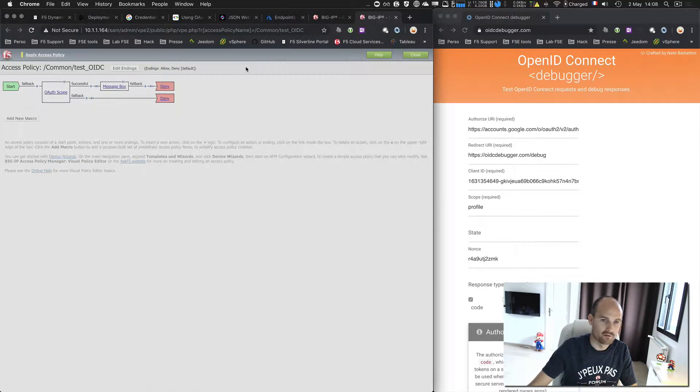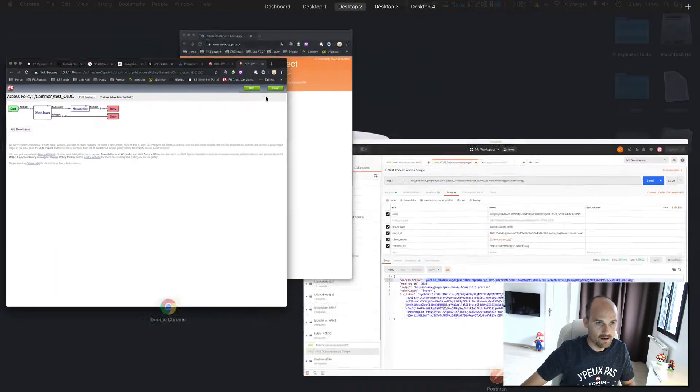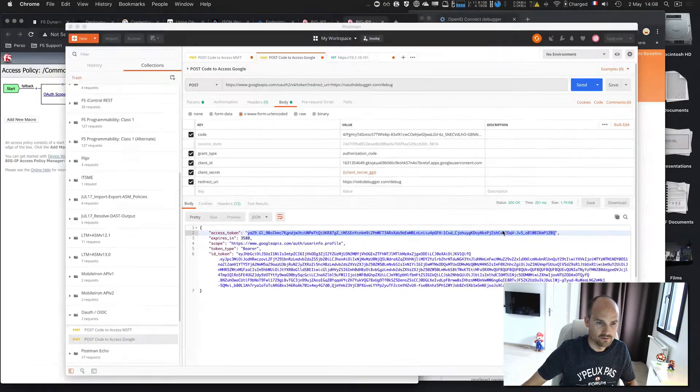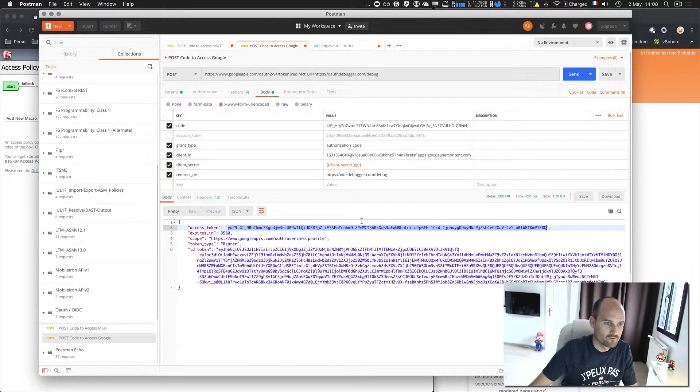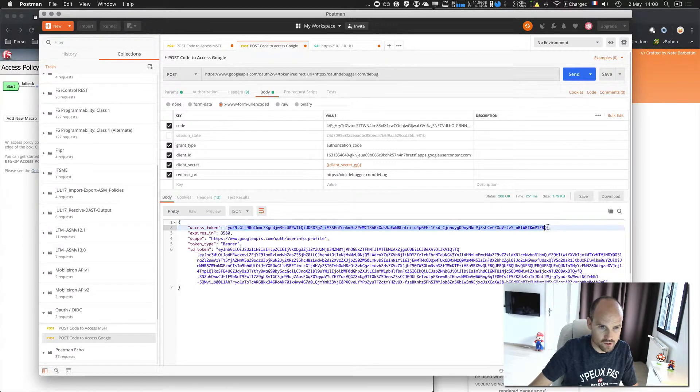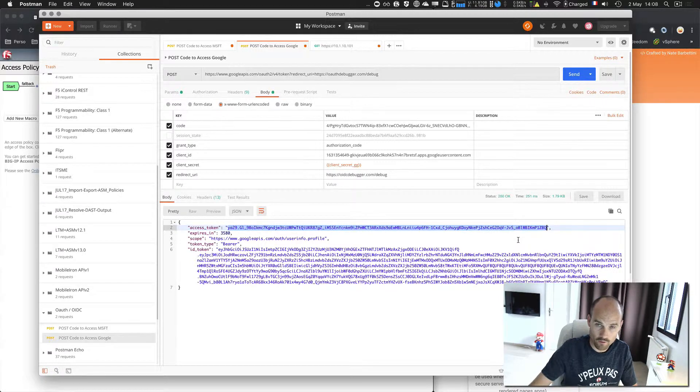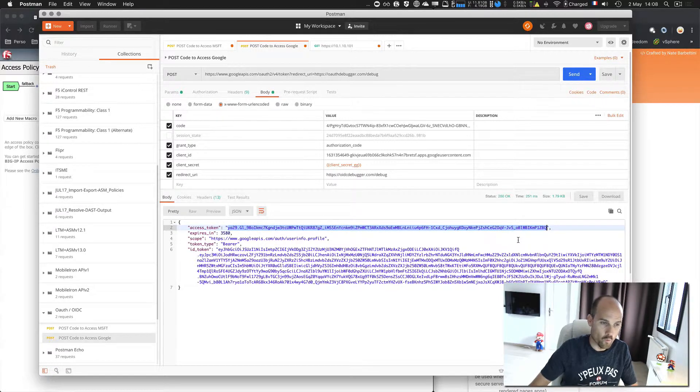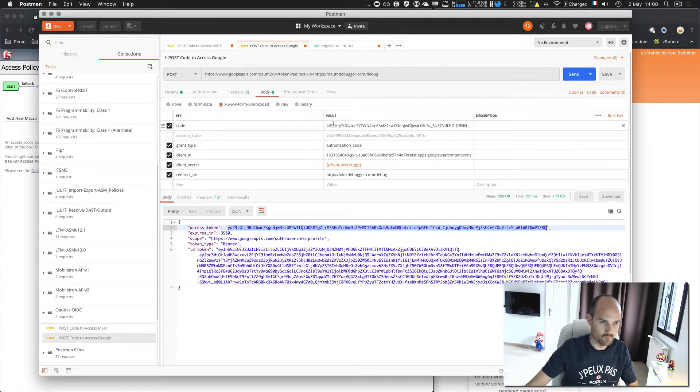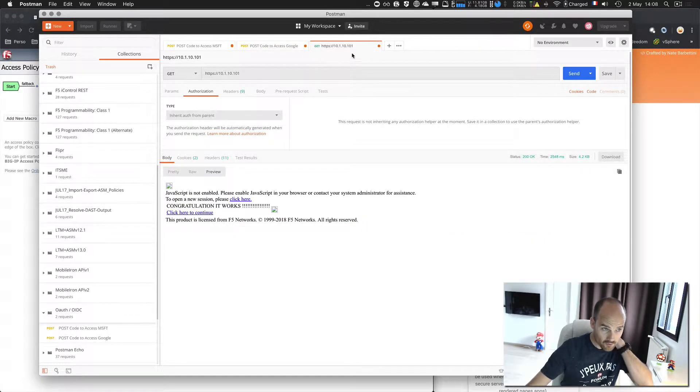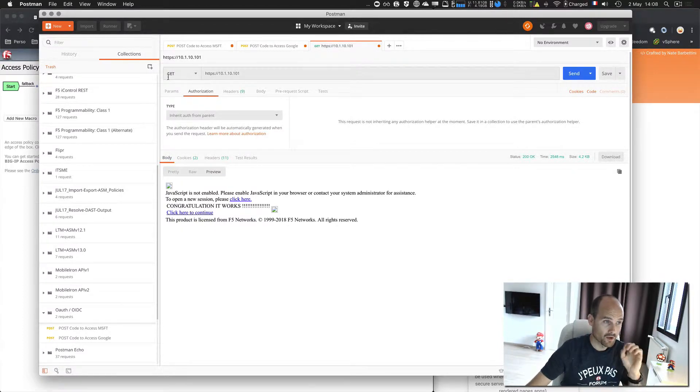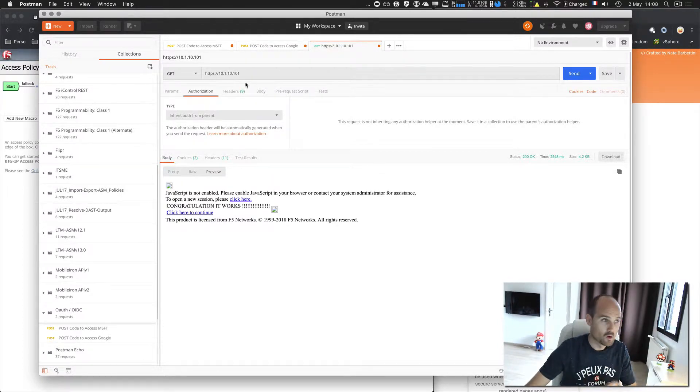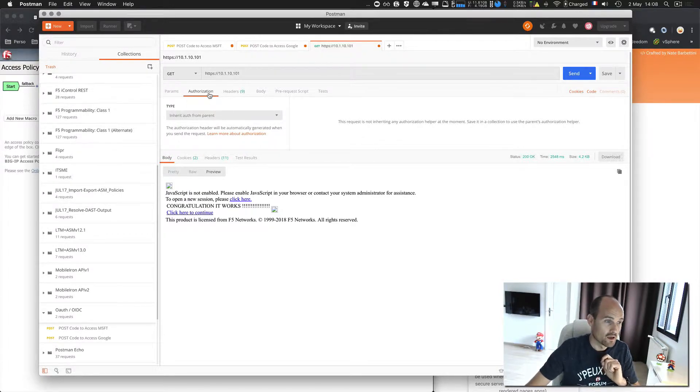And I apply. So now, let's switch to Postman. So this is the access token that I just received from Google when I exchanged the code to an access token. I provided the code and I got the access token. So from now, let's go to this new request. First, I just make a GET to my VIP with this policy assigned.